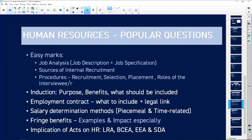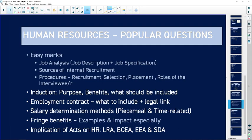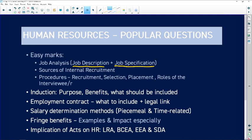Here are some popular questions which keep appearing every year — we call them low-hanging fruits, meaning easy marks. The first one is job analysis. A job analysis consists of a job description and a job specification. The job description describes the duties of the job — what you will be doing. The job specification is about what qualities and qualifications are required in the person you're looking for.